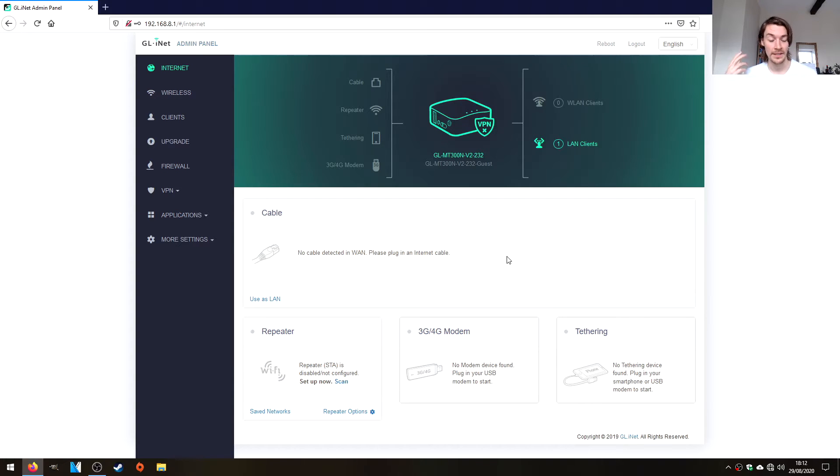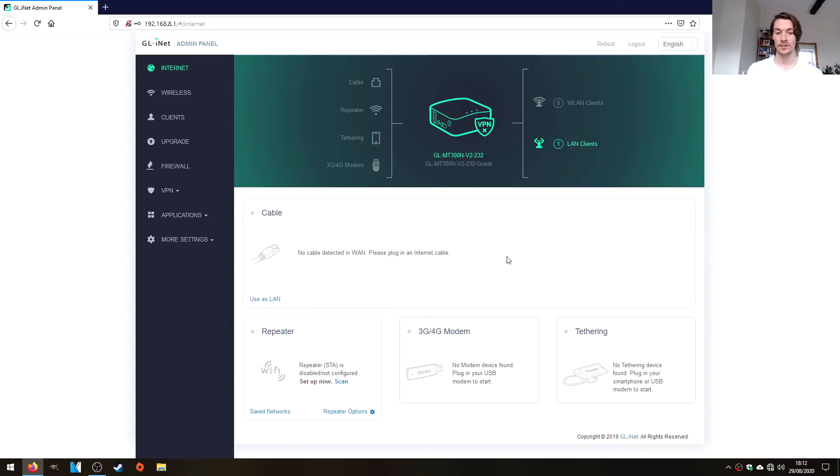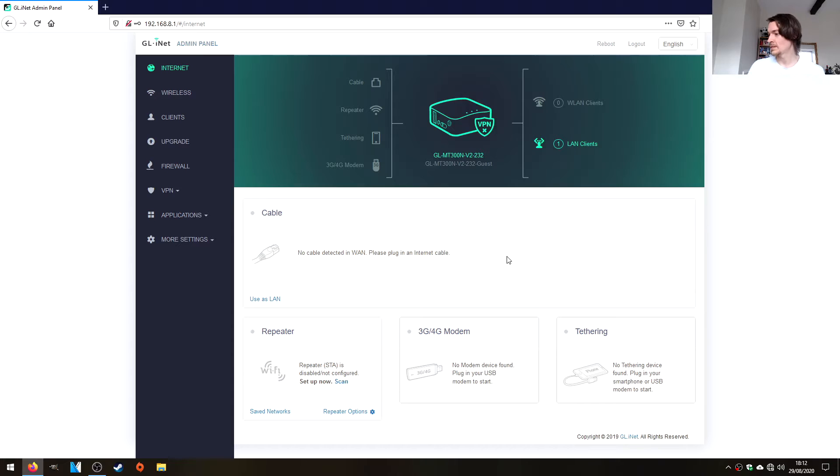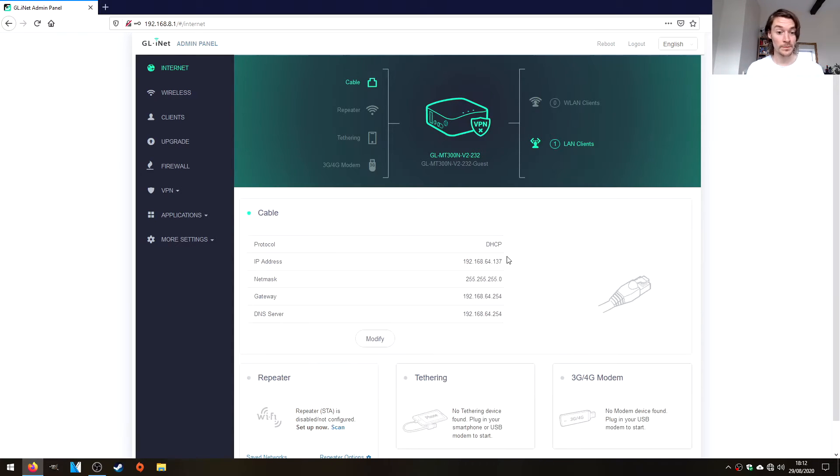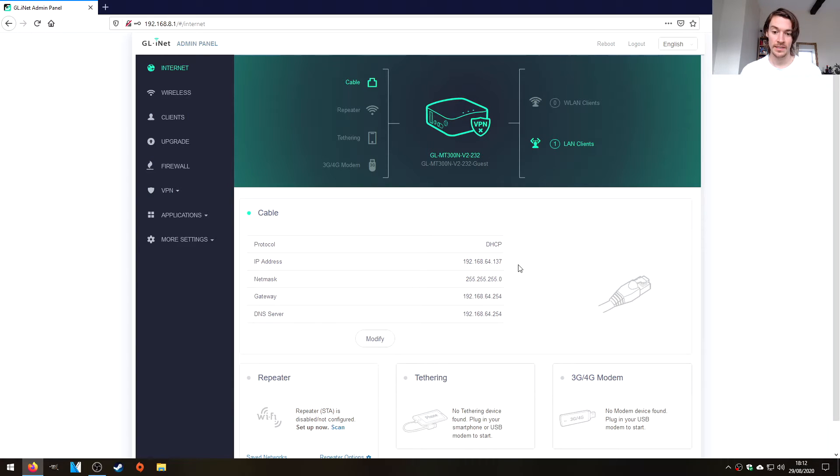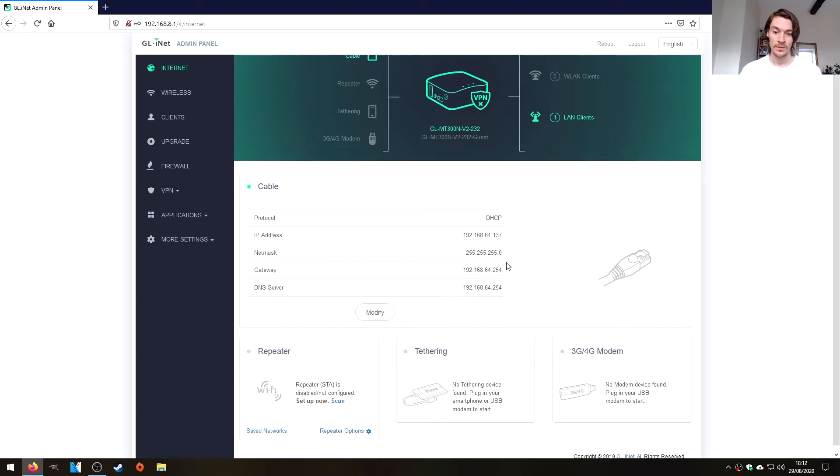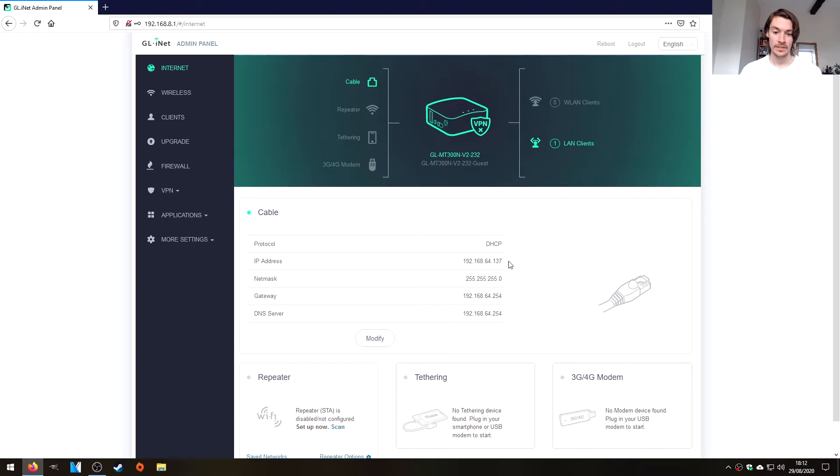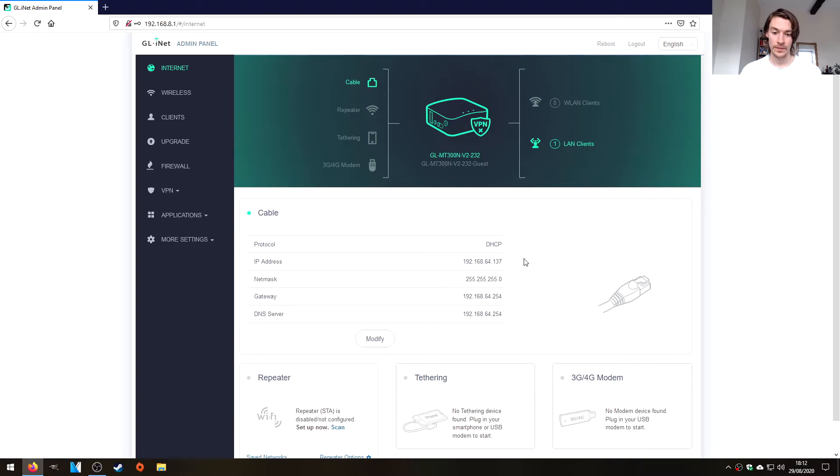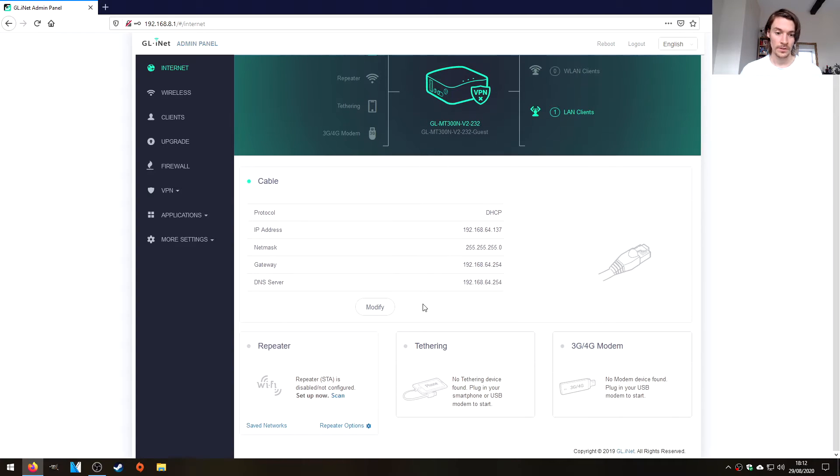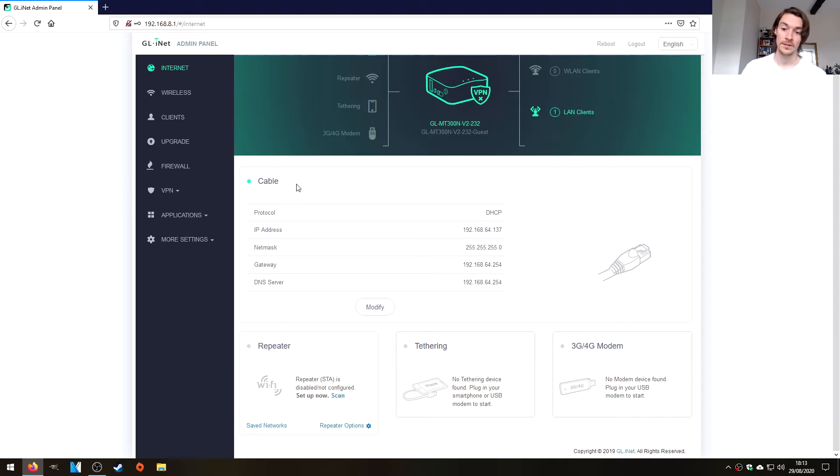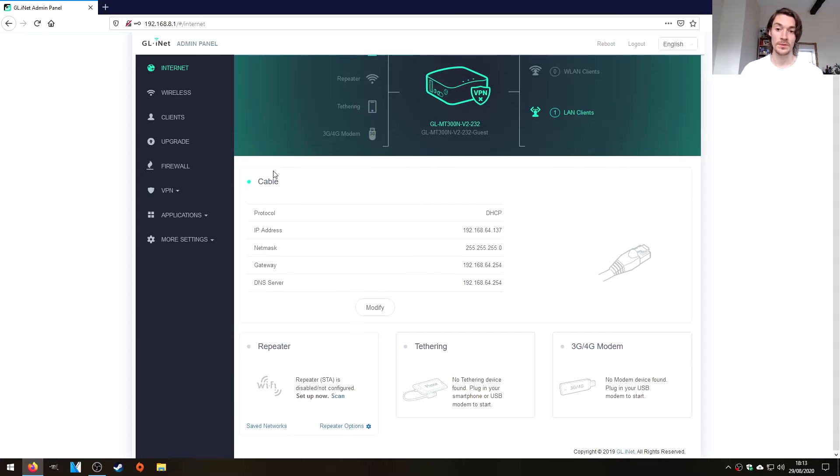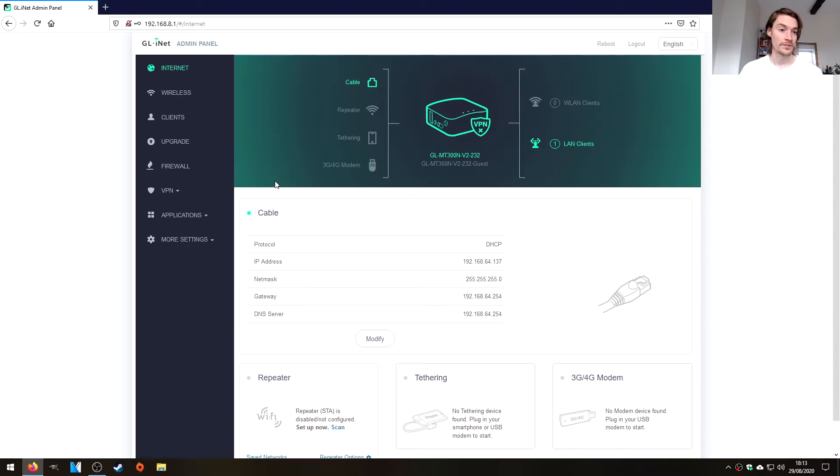It also says no cable detected in the WAN and that's probably something that I should have done. So if I plug in my existing network right now, we should just get an IP address straight from that. I've just plugged my existing network into the WAN port and there it is, popped up. It's served us an address nicely, which is fantastic. It's also got some other options here like repeater, tethering, 3G, 4G modem. But it's detected that we have a cable plugged in, which is very nice.